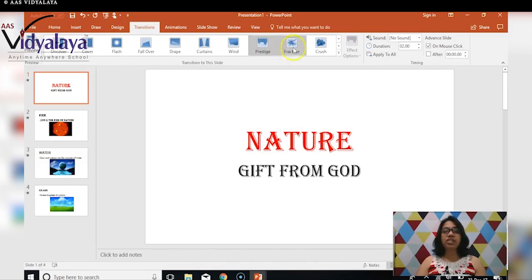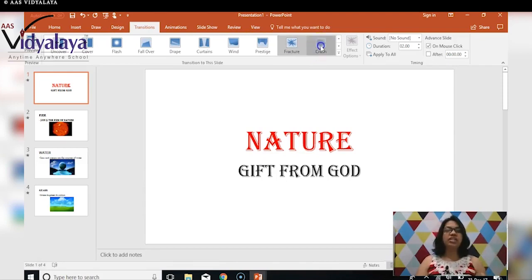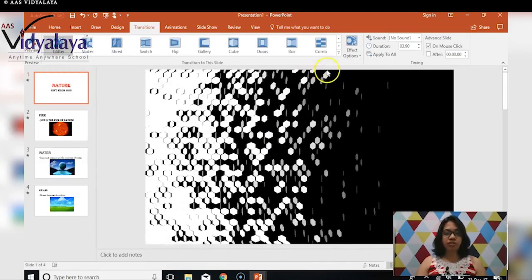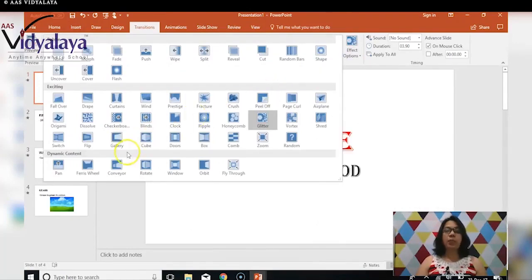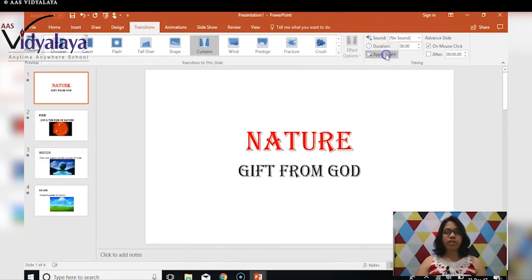Every slide will have a separate transition. This is done for the entire slide — not for individual text or images on the slide — that is why it is called a transition. I am going to select one transition, and after selecting Curtains, I am going to click Apply to All.